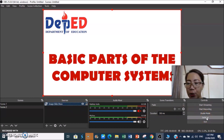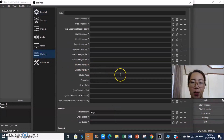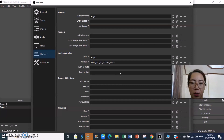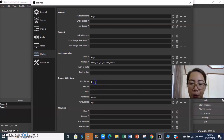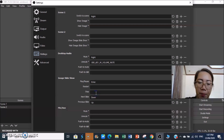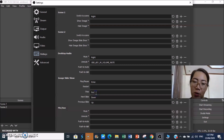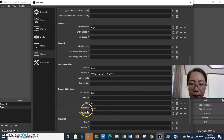Go to Settings in the lower right of the OBS window. Click Settings, then click Hotkeys. Find Image Slideshow in the list. For the next slide, press the Arrow Down key. For the previous slide, press Arrow Up. For Play, you can use Enter, and for Stop, you can use Escape. Remember: next slide is Arrow Down, previous slide is Arrow Up.